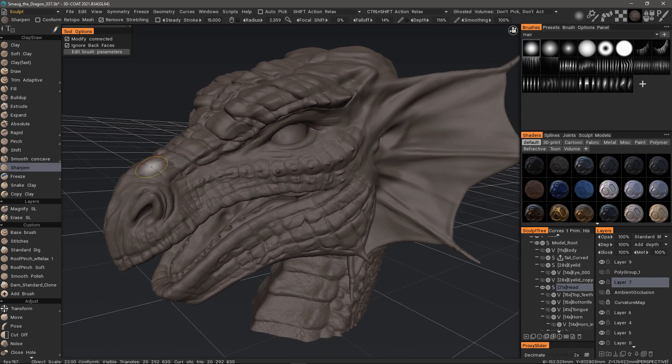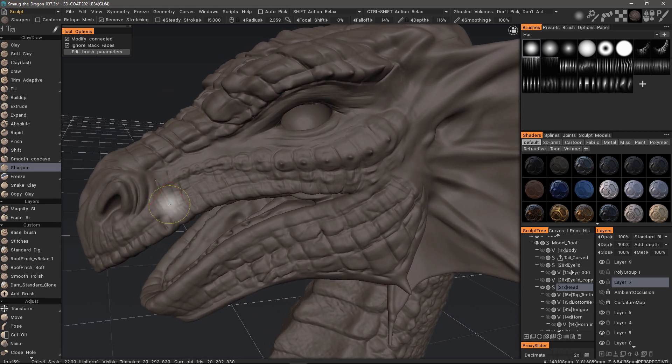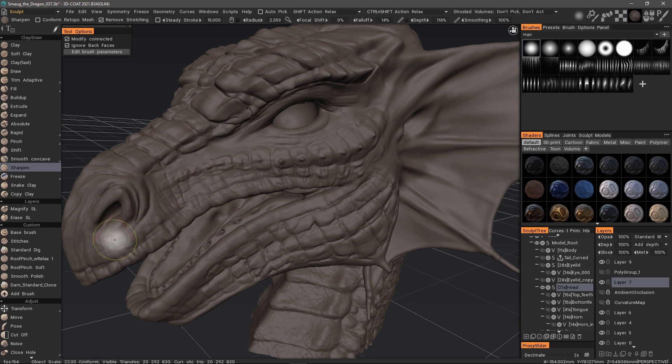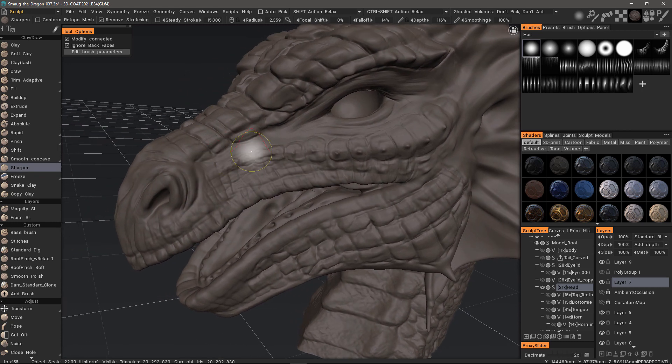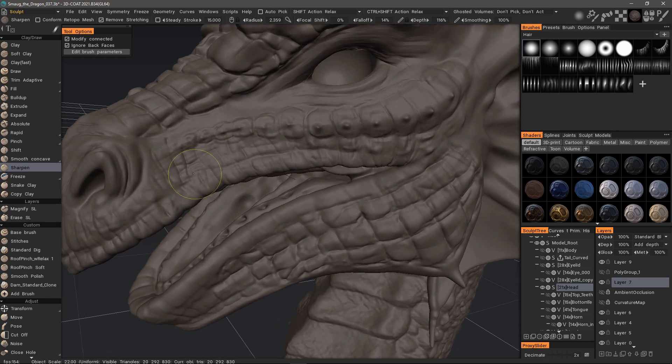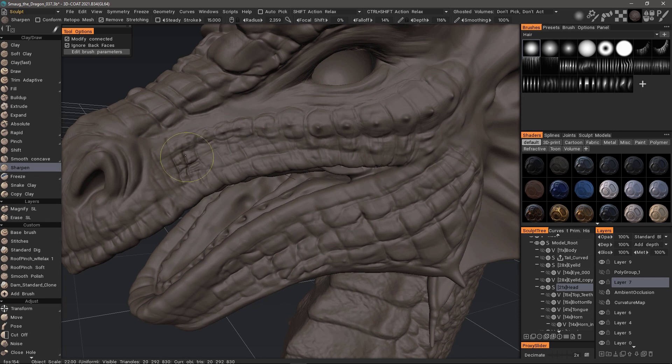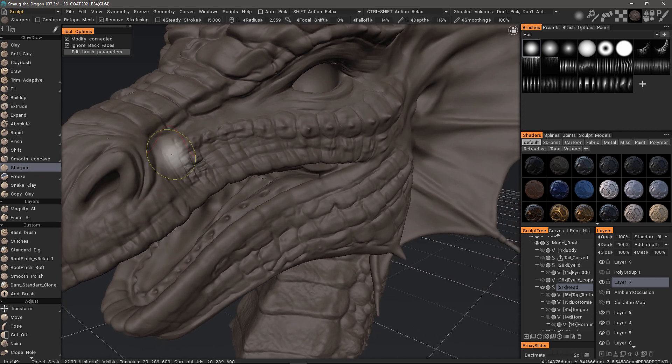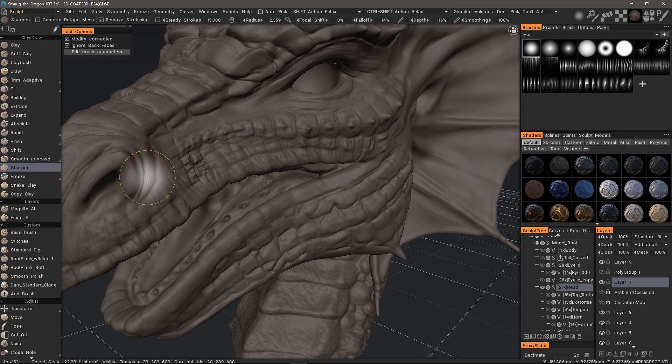Perhaps I would want to sharpen up some of these details in this area. So what I'll do is I'll press, just to demonstrate. I would not want to make it that exaggerated, but I can undo.